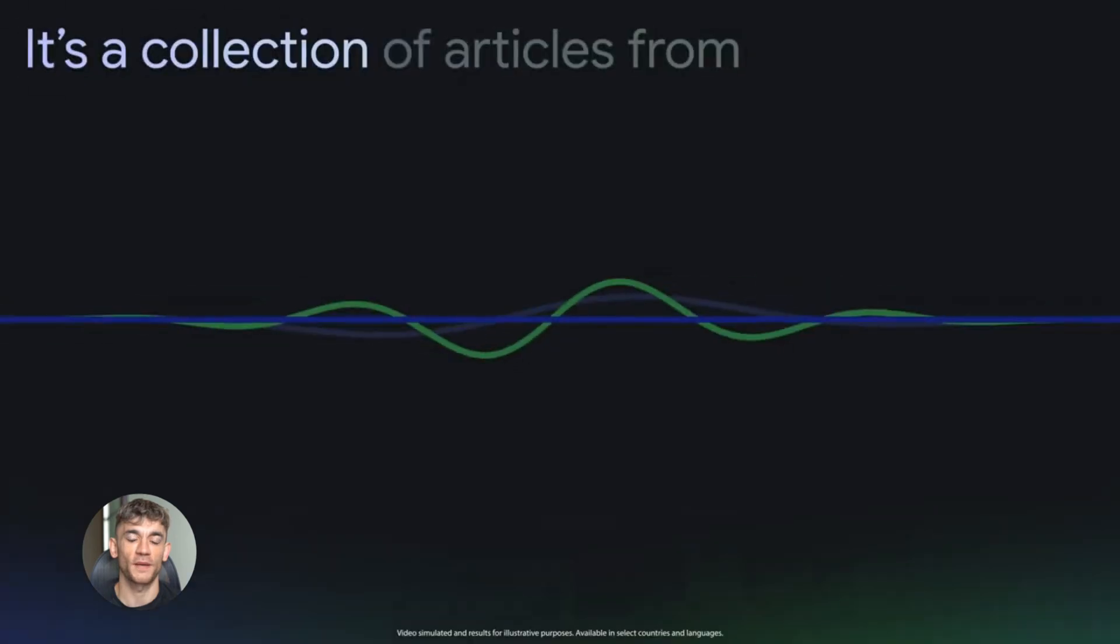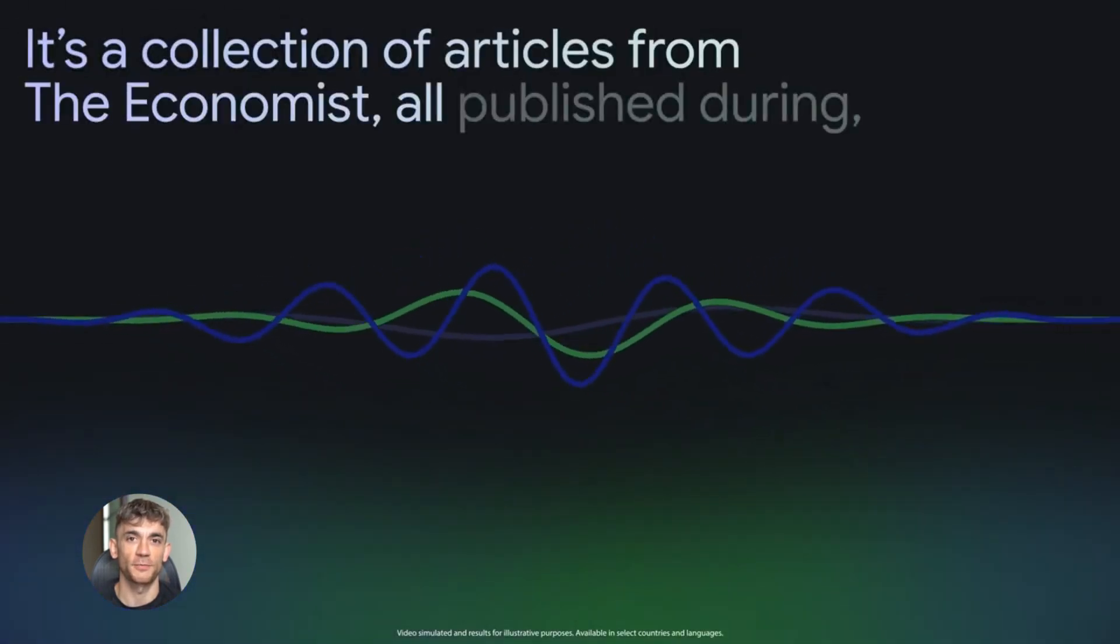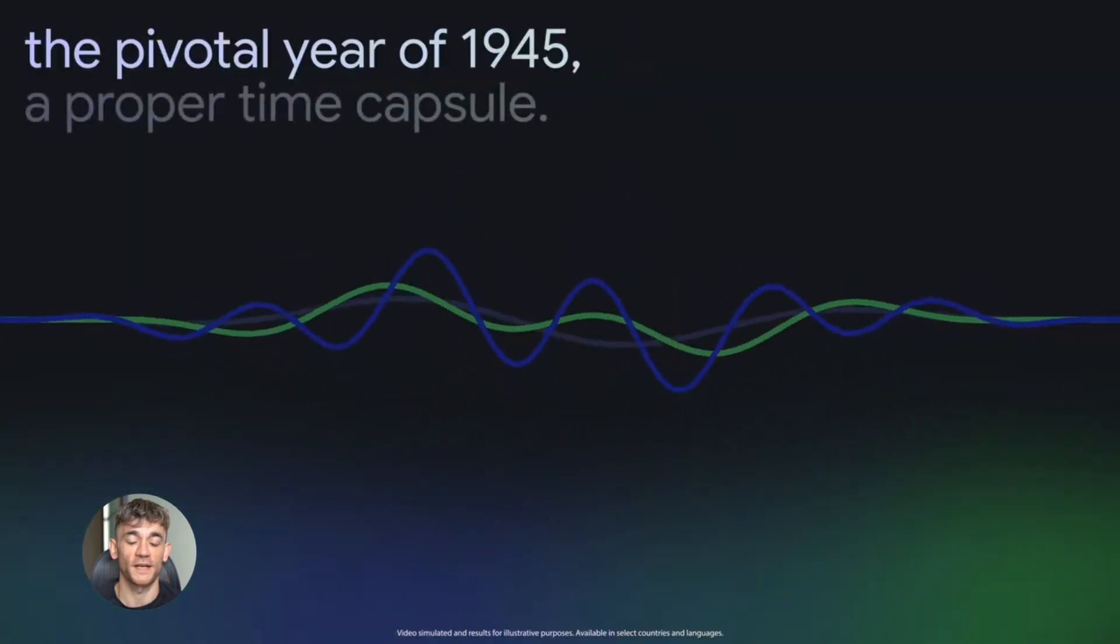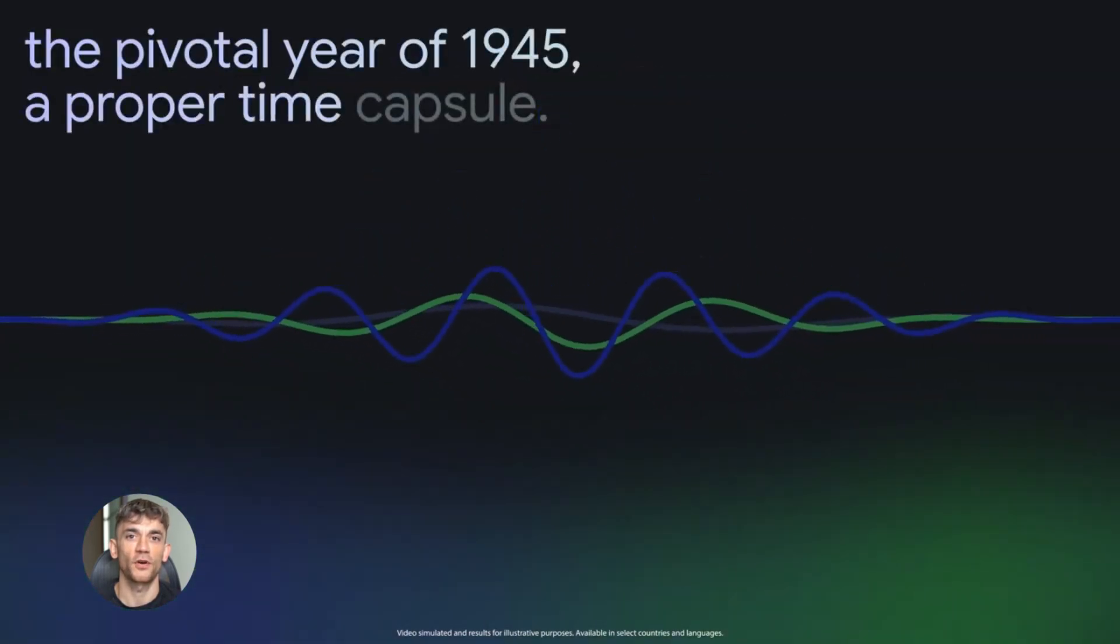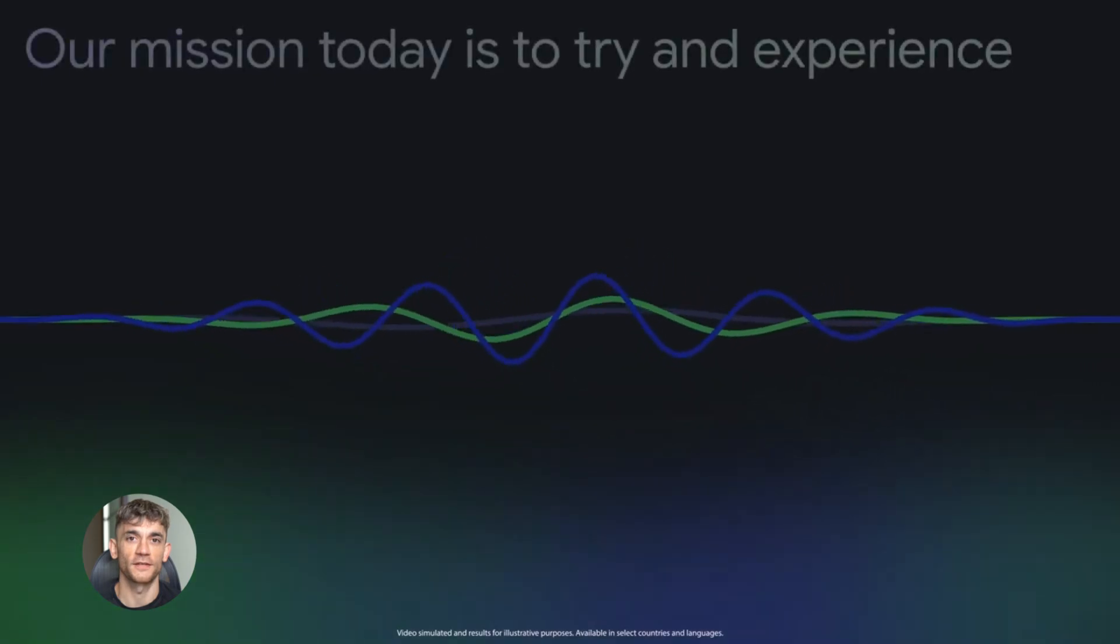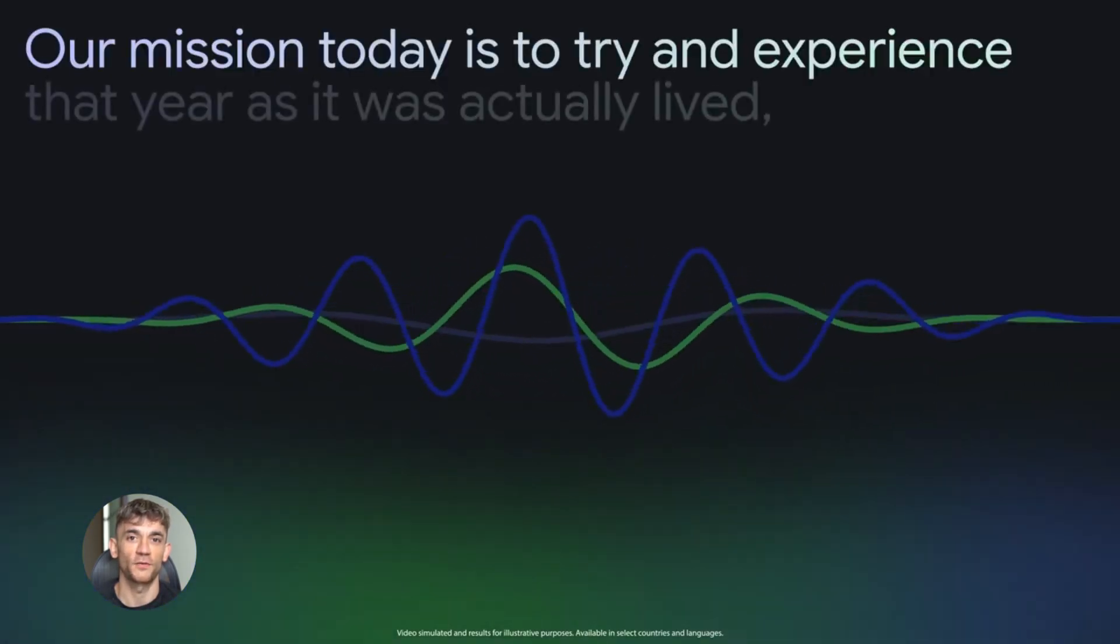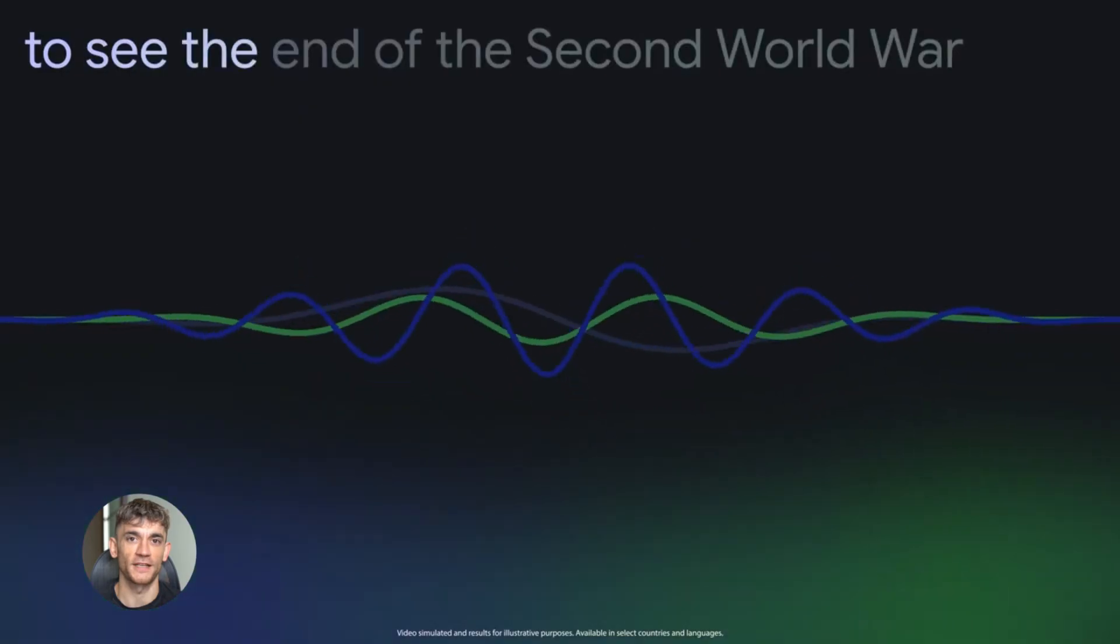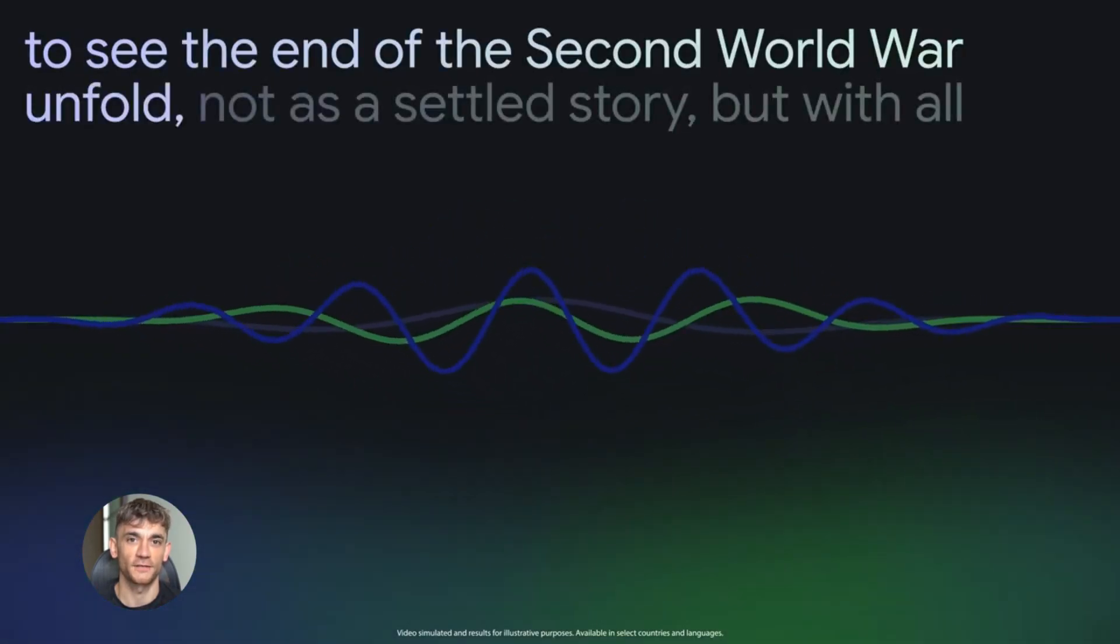Now let's talk about the audio overview feature. This has been around for a bit, but it got even better with the new updates. Audio overviews turn your documents into AI-generated podcasts. Two AI hosts discuss your material like they're having a real conversation. They explain complex topics, connect ideas, and make it engaging.